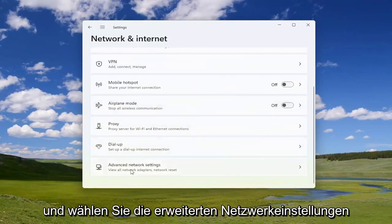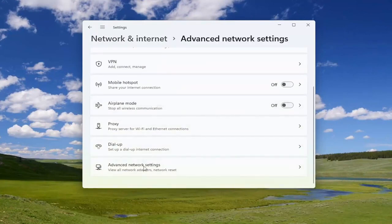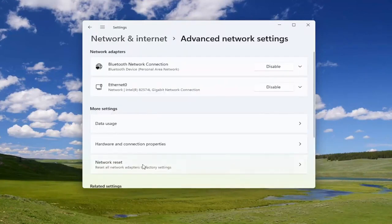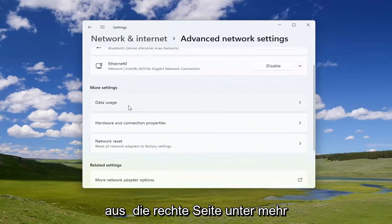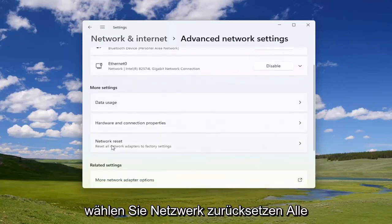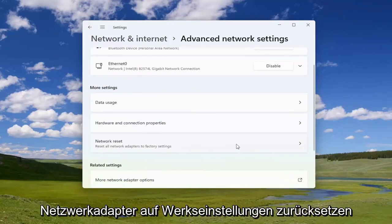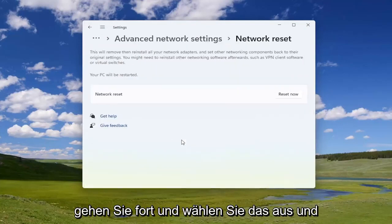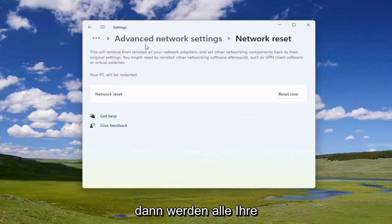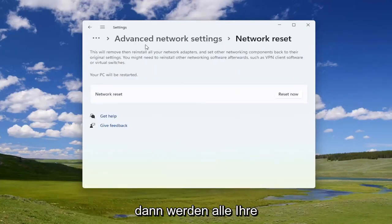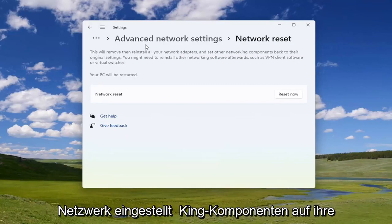Go down and select Advanced Network Settings — go ahead and left click on that. Then on the right side, underneath More Settings, select Network Reset — 'Reset all network adapters to factory settings'. Go ahead and select that. This will remove then reinstall all of your network adapters and set other networking components back to their original settings.